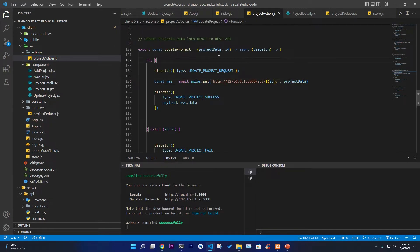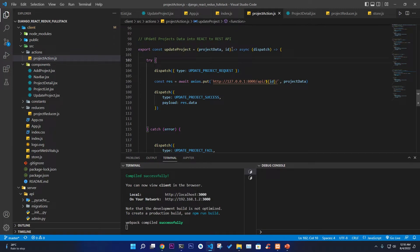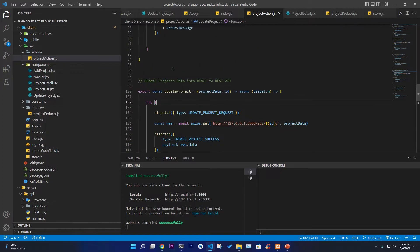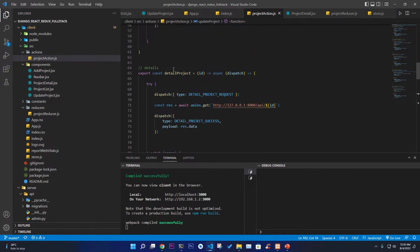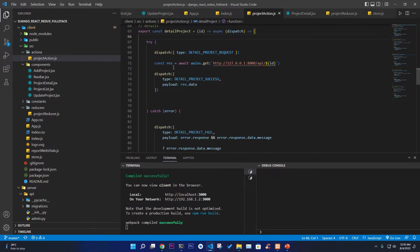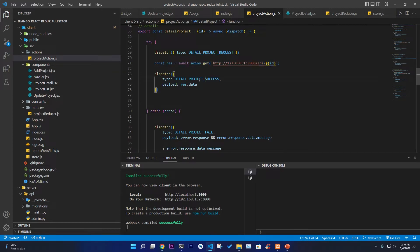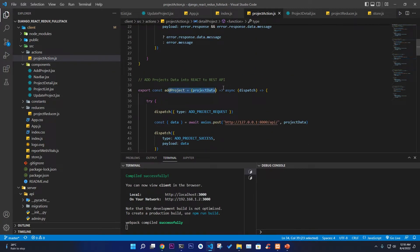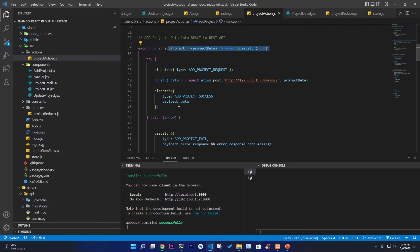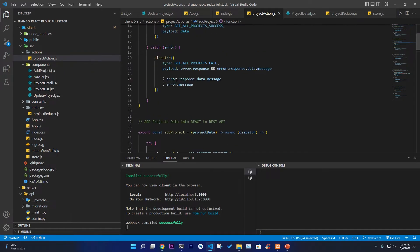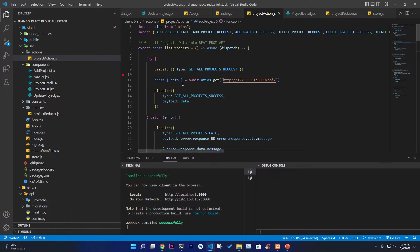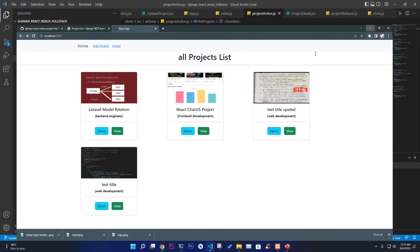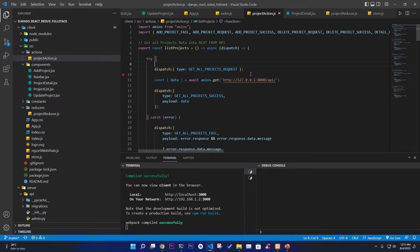If I go to our actions, here in the actions we're going to do all the things like update - update takes a project data with a particular ID then we call our Axios PUT to update the particular information. Same for detail - detail needs a particular ID from which we can get the information of each project. We have adding the project with Axios POST request.